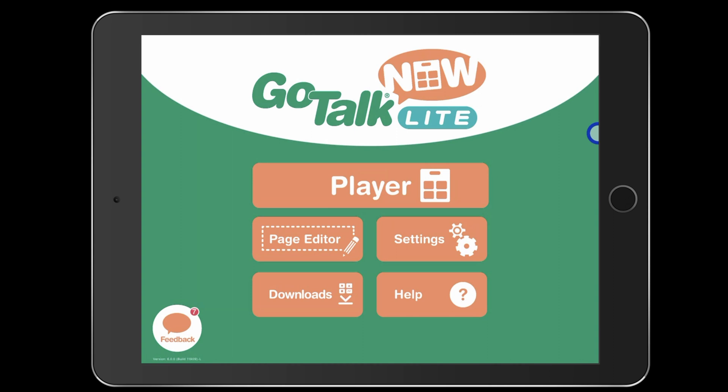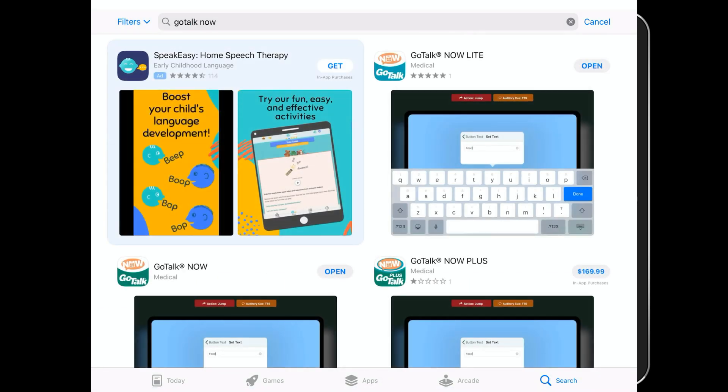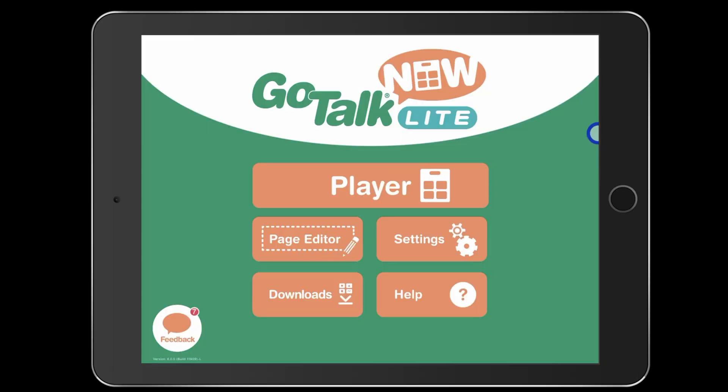If you don't know about Go Talk Now Lite, it's a free app. It allows you to create five pages within it for free. There is a paid version — a couple different paid versions — that allow you to create more pages. I don't recommend purchasing that unless they're running their $10 sale, where one time a year they sell the full version for $10. In that case, go ahead and buy it. But especially with the hack I'm going to show you today, I don't think you need to purchase the full app.